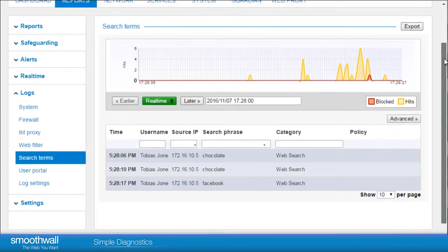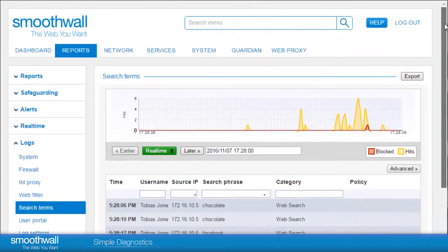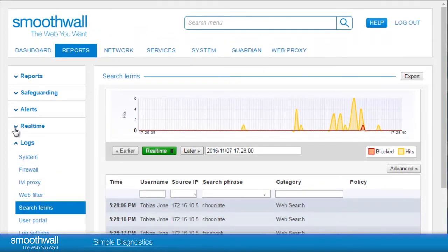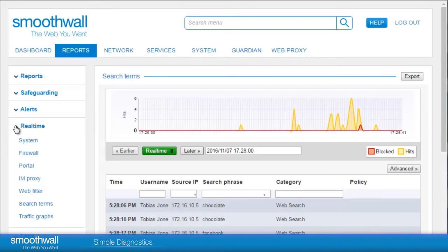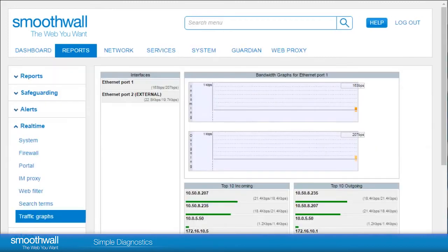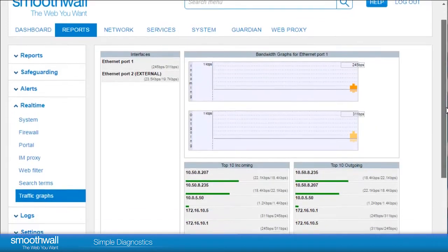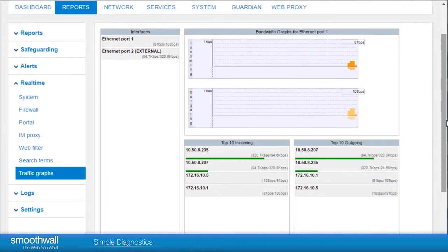The report's real-time traffic graphs give a real-time interface and host bandwidth usage figure, which is constantly updated. This can be really useful if an end user is experiencing a slow internet speed.